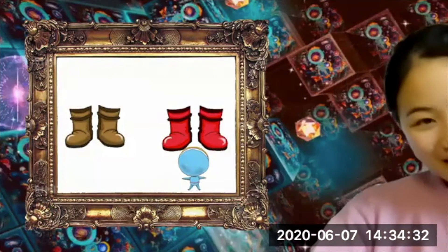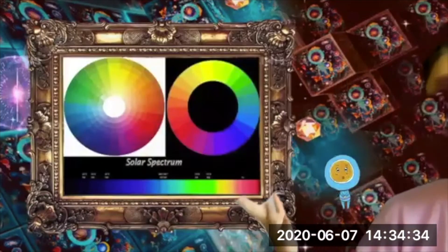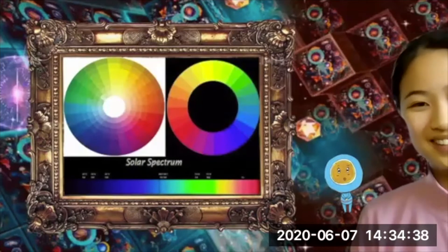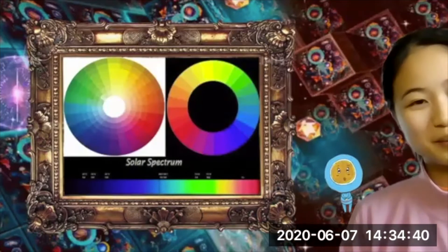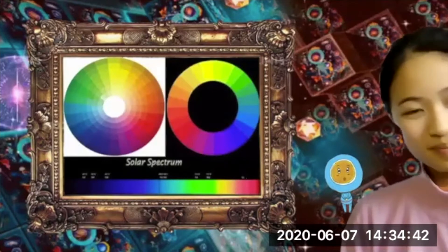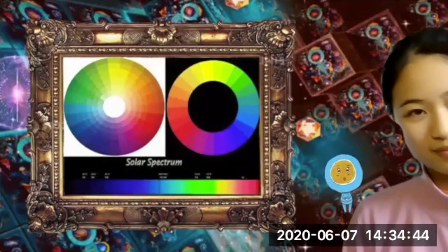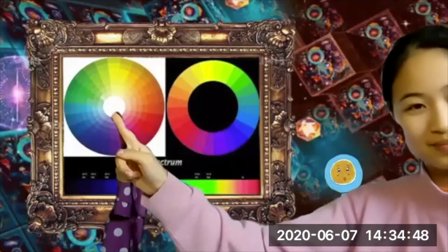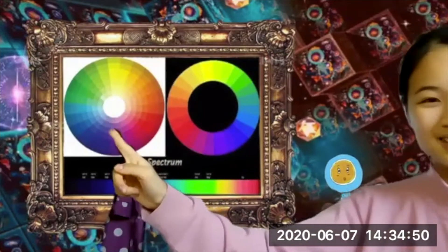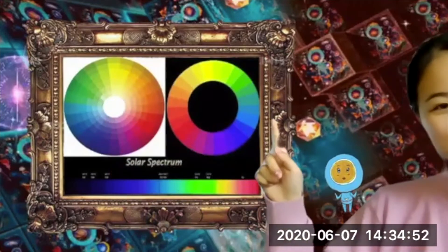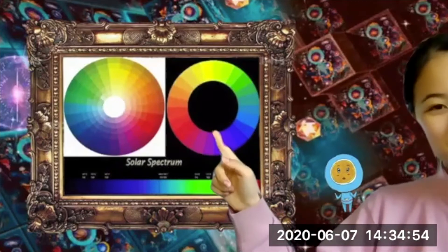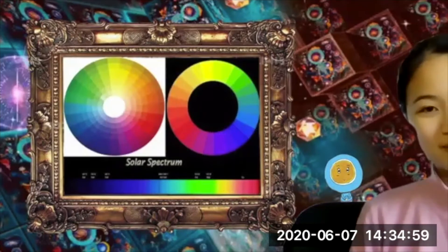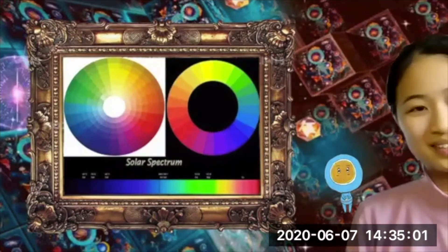This one is a color wheel. And this white one is for sunlight, because all the colors combined together become transparent. Then there's the black one — when all the paints blend together they become close to dark black.